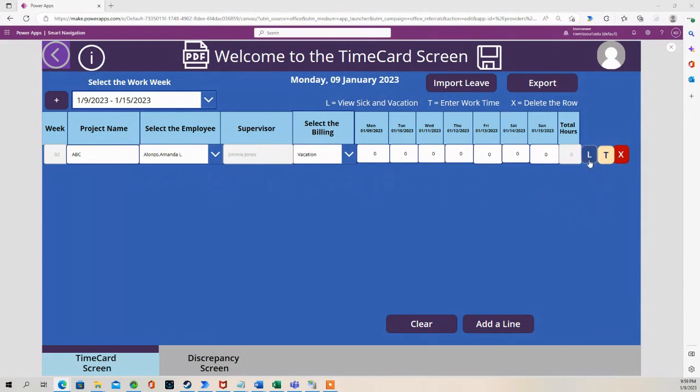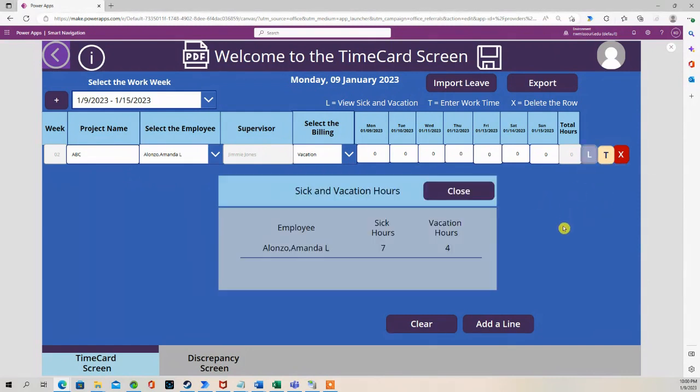If you press the L button, it shows how much sick hours and vacation hours are available to her.